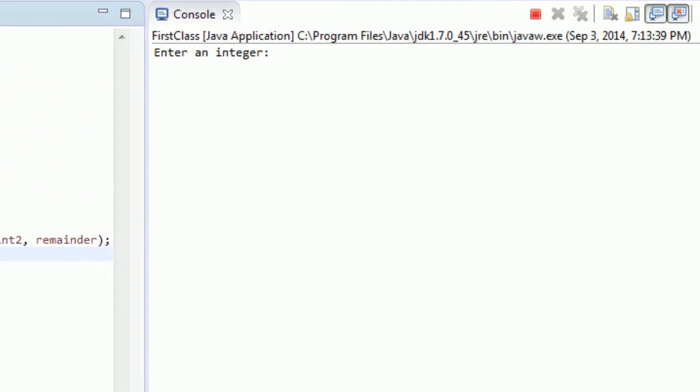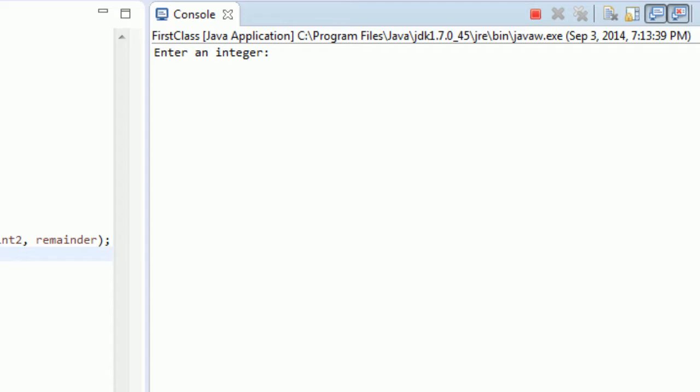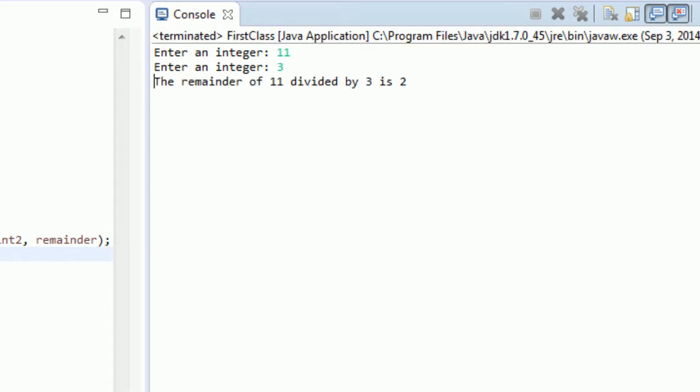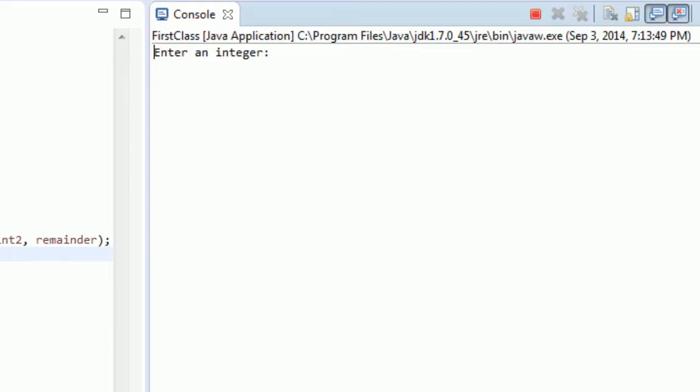So when we run our program, enter an integer, let's just test it out real quick. Go 11 and 3. The remainder of 11 divided by 3 is 2, perfect.